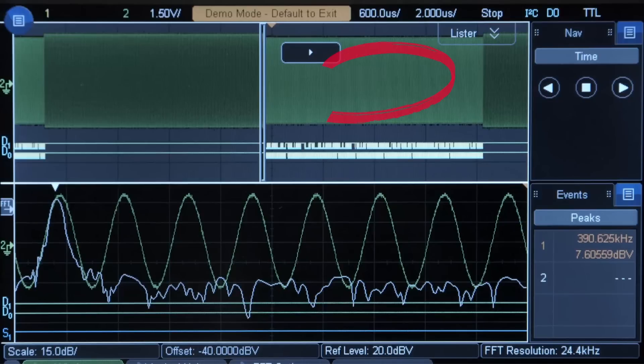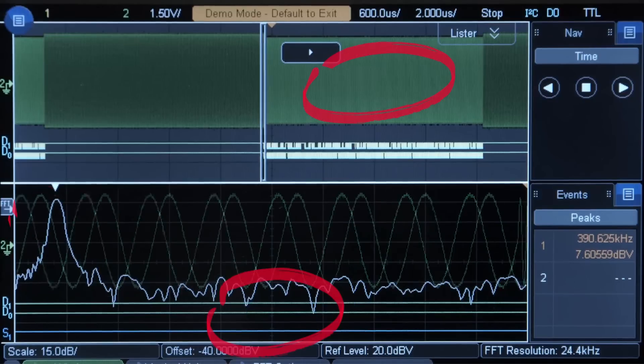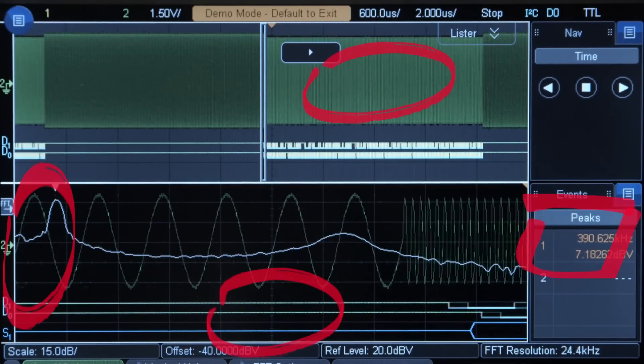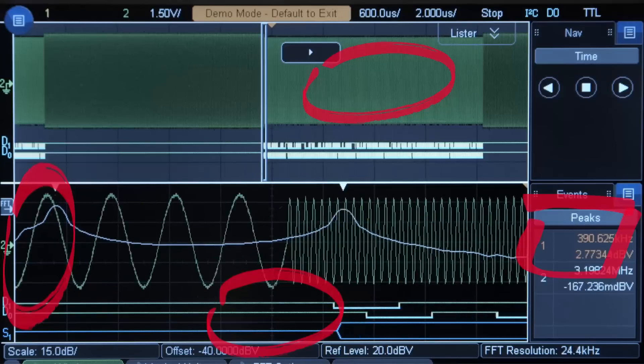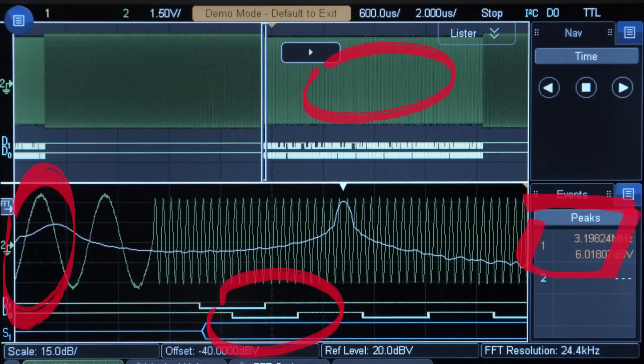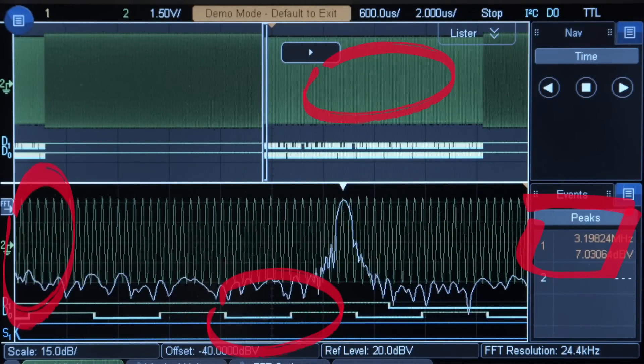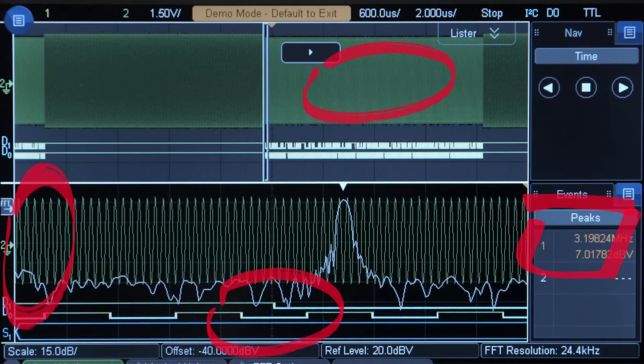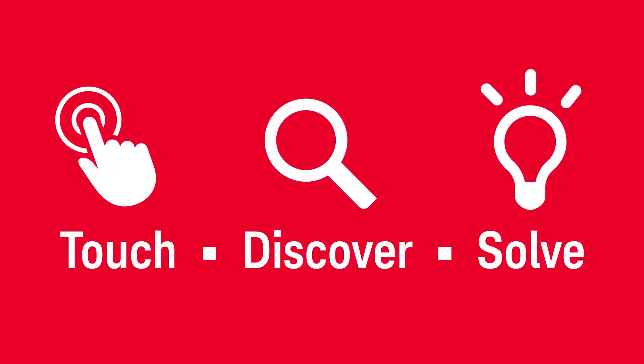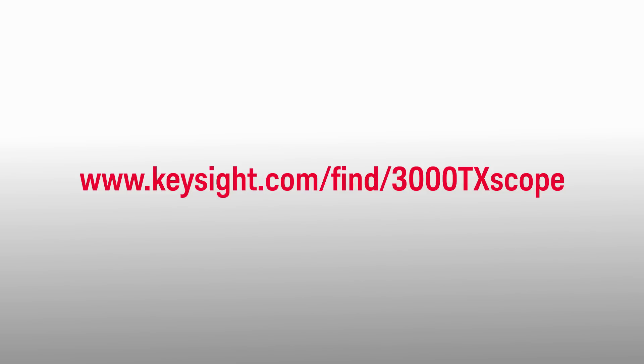Finally, you can correlate analog, digital, and frequency data using the gated FFT for a multi-domain problem-solving experience. Touch, discover, and solve for faster and easier problem resolution and measurement insight. Learn more about the 3000 TX series.